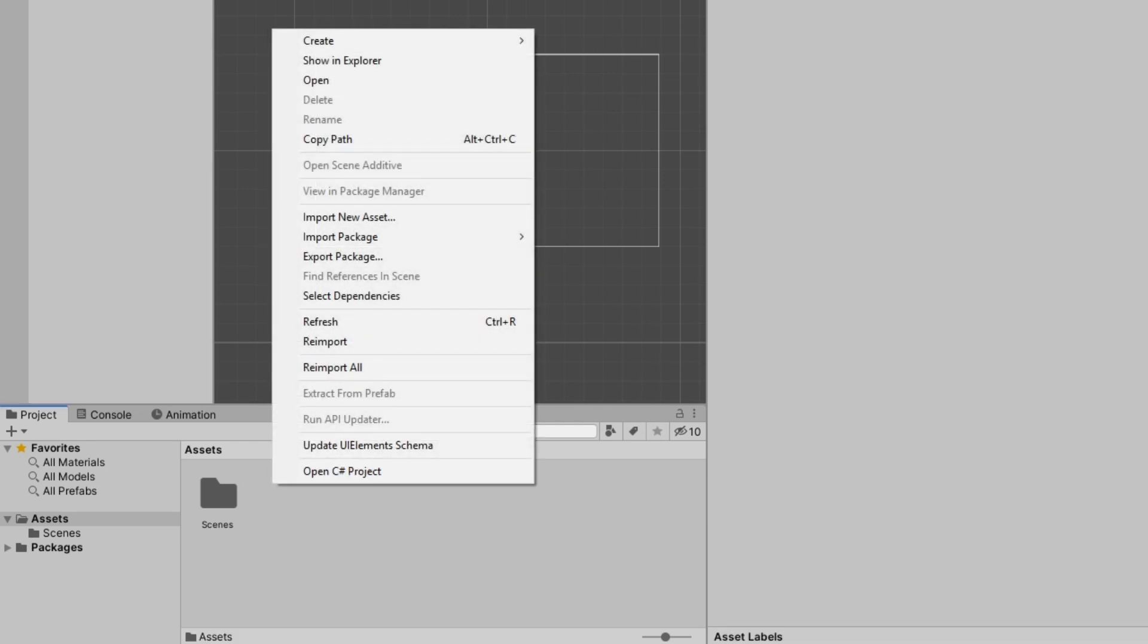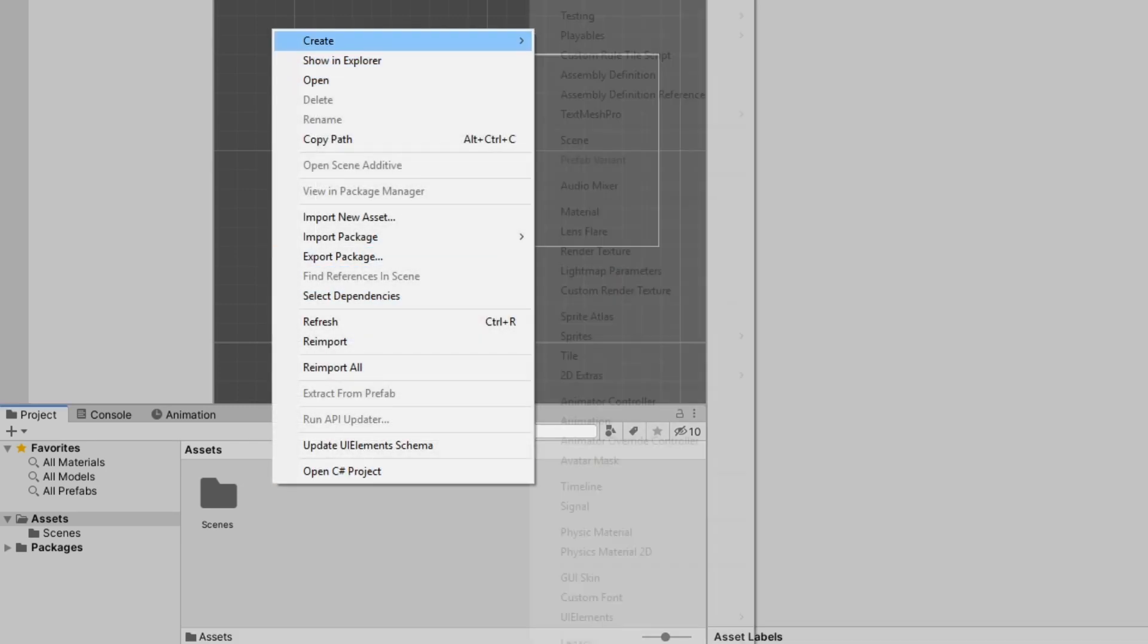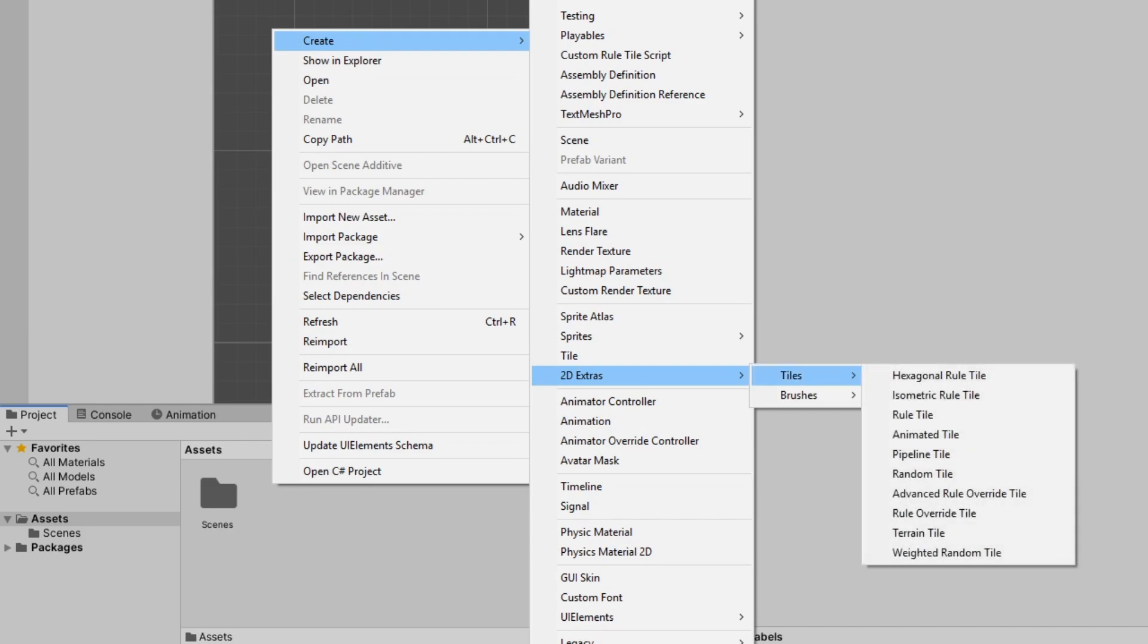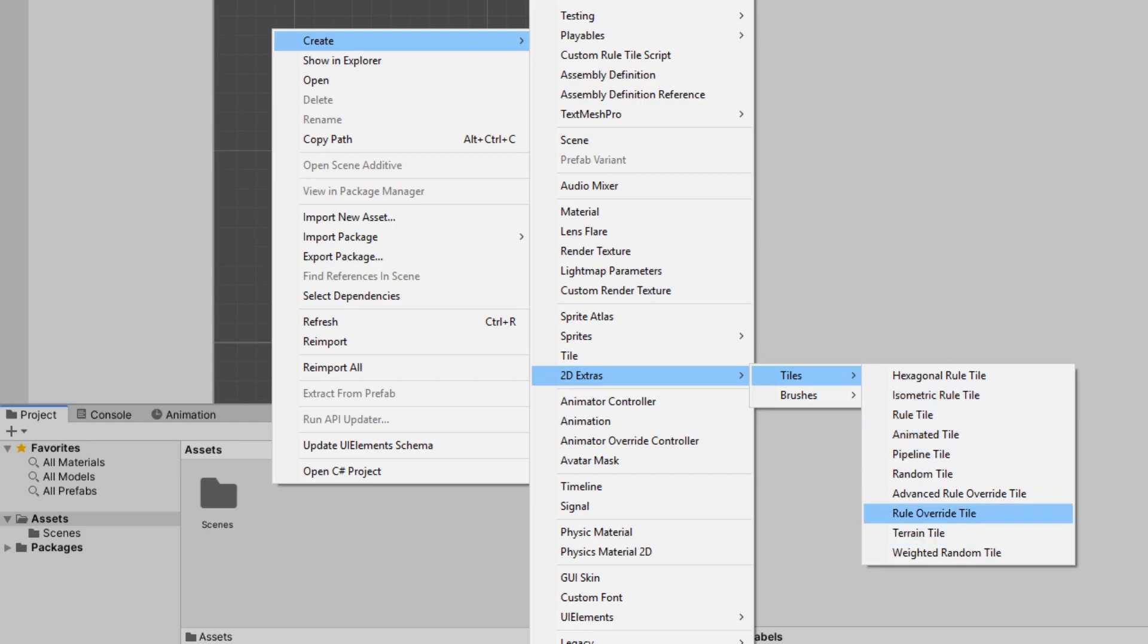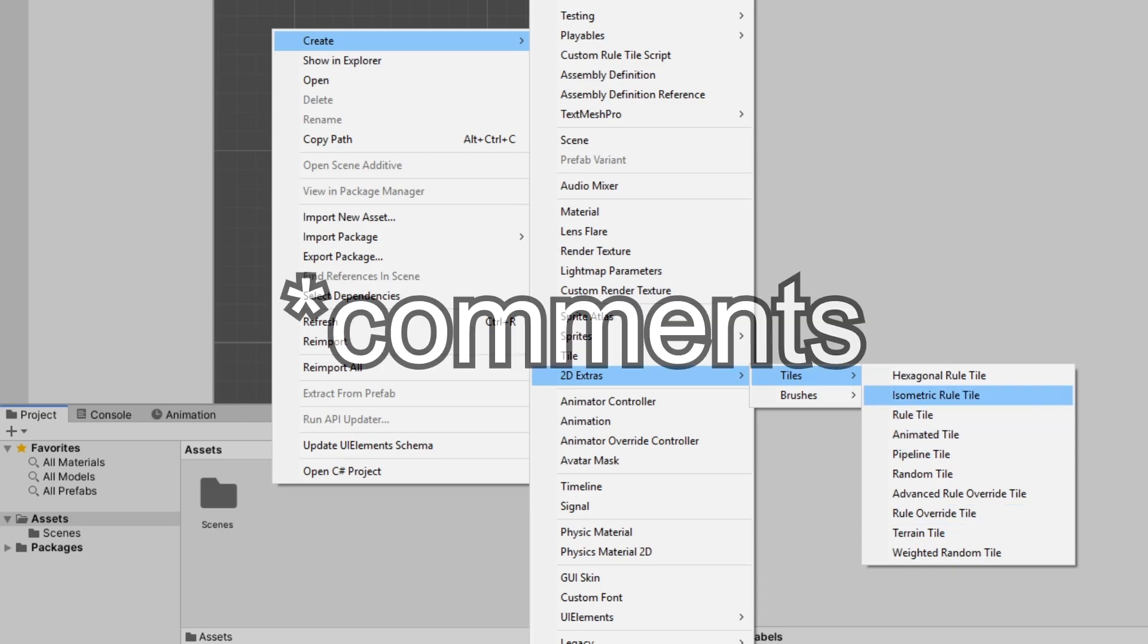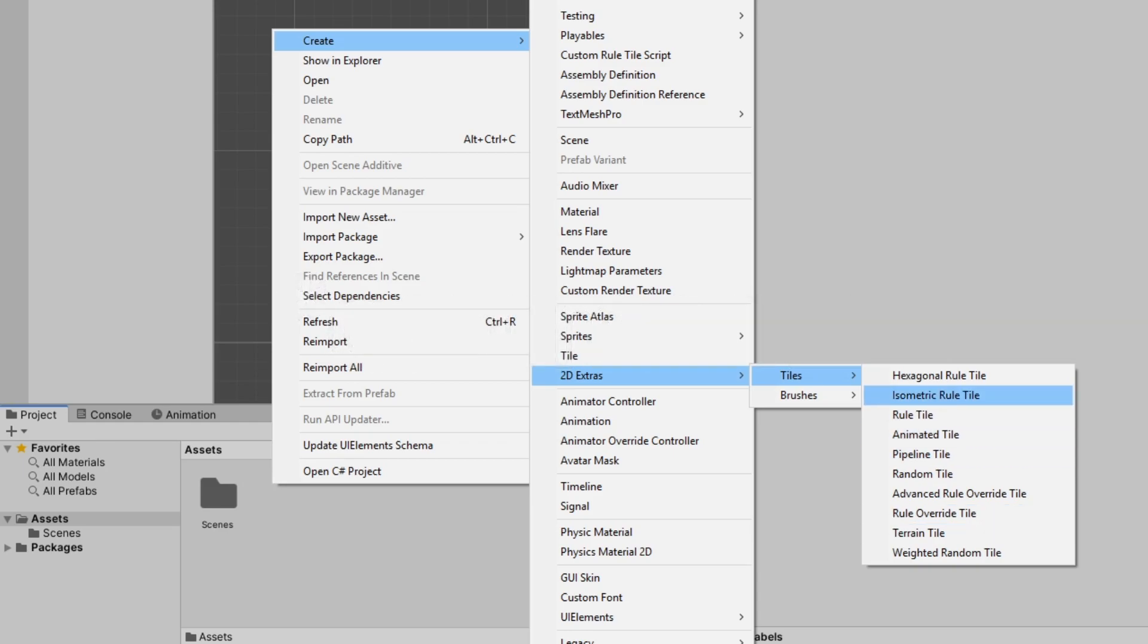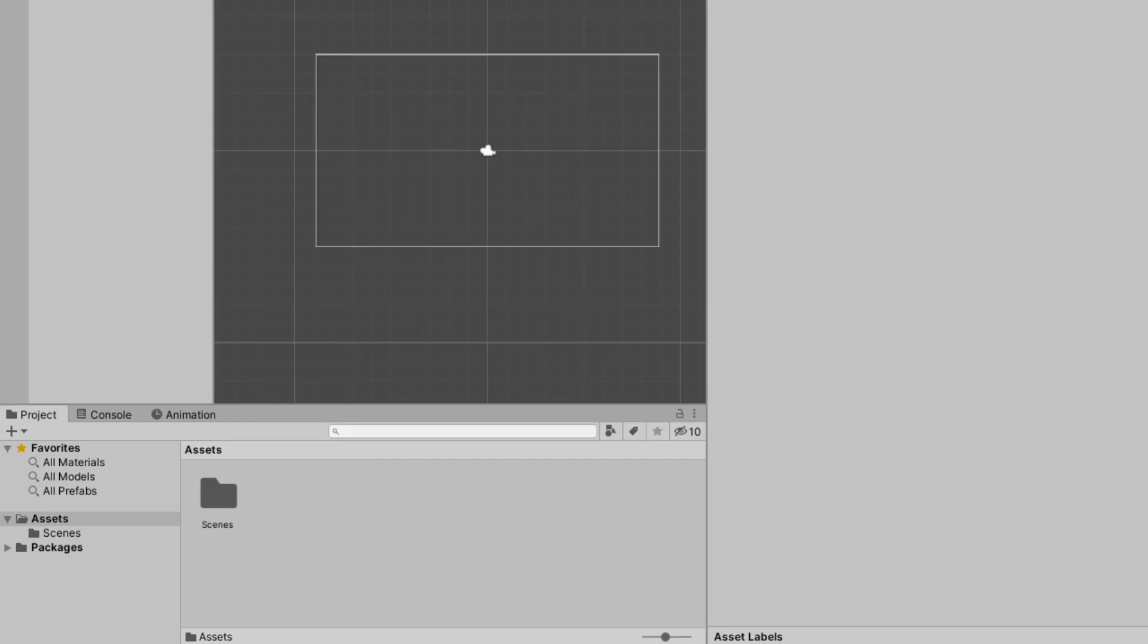you can see that when you right click anywhere and go on create, you see that on 2D Extras, you have all of your cool tiles. The animated tile, the rule tile. And if you want a tutorial on the rule tile, animated tile, any of these tiles, please let me know in the description and I will make one as soon as I can.